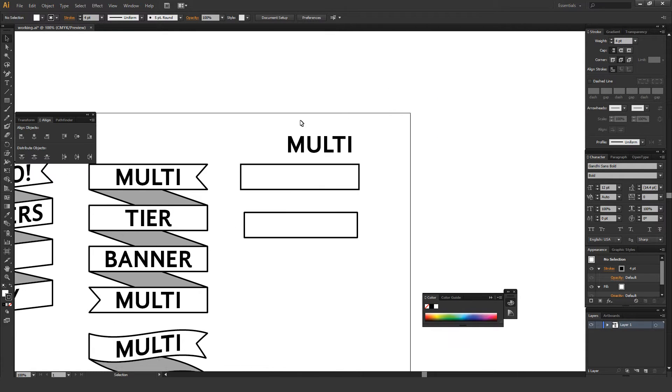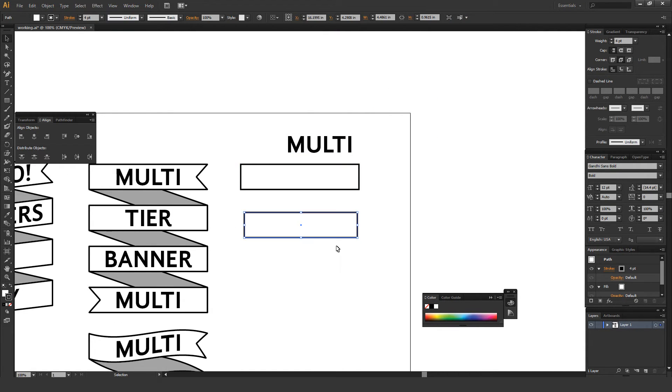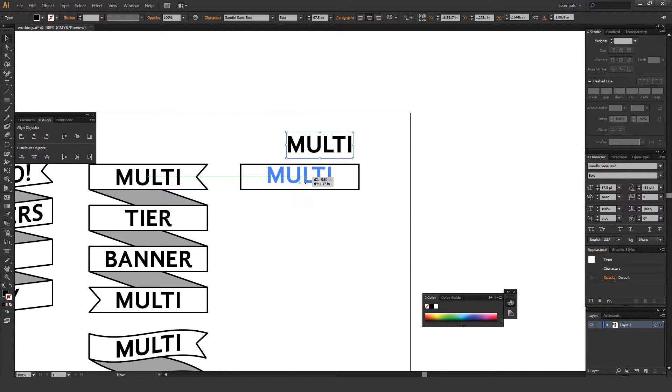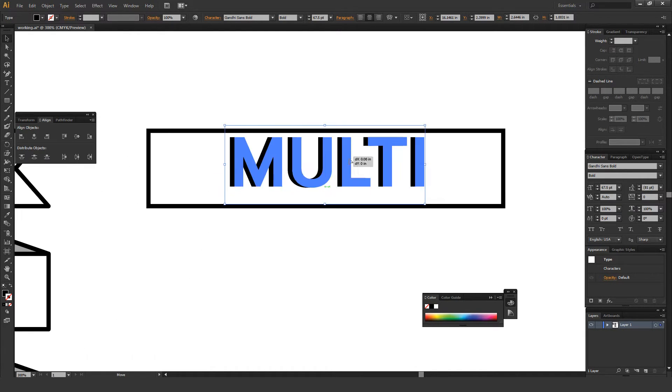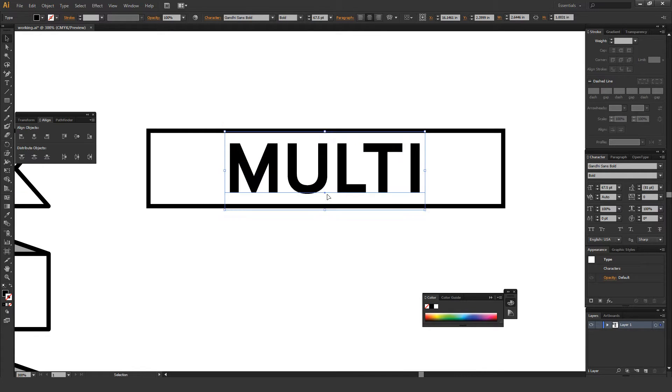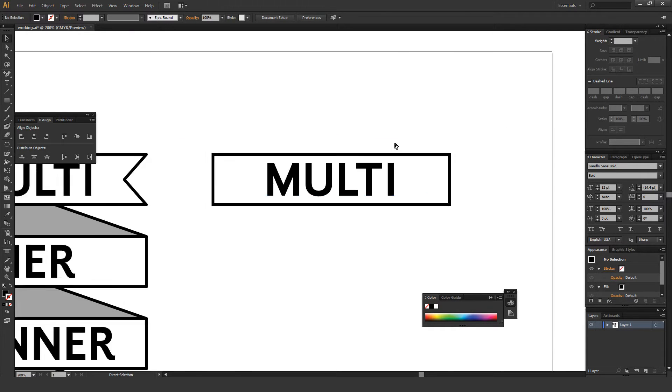I have the font typed out to say multi. I'm just going to delete this one. And one thing I'm going to do is just move this right to the middle here. And kind of the cool thing about Smart Guides is, as you can see, right when I'm in the middle, it'll say intersect because this is intersecting the middle. So that's just a really quick way to quickly get this centered, at least horizontally.